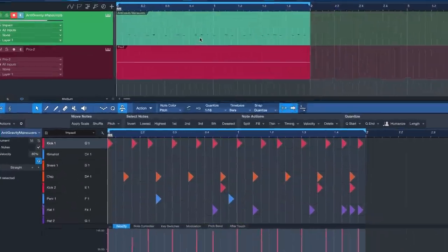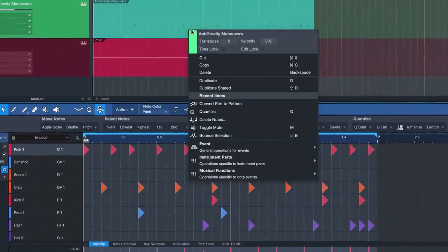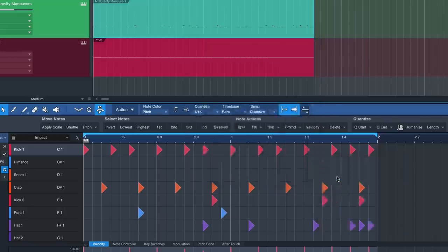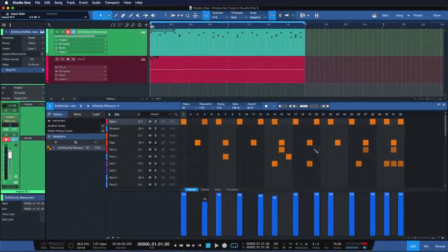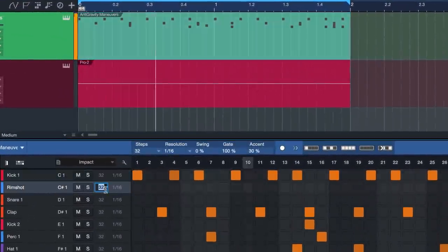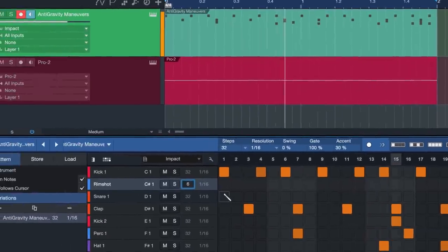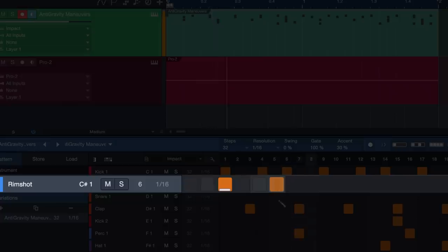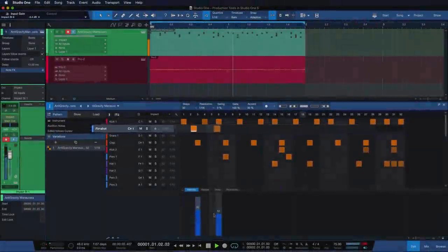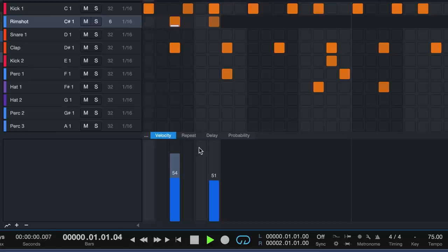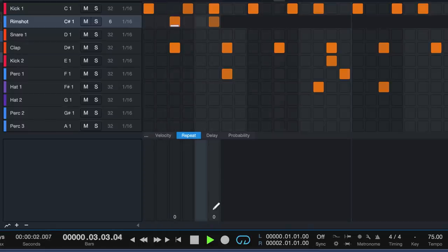From here I can turn this beat into a much more grooving pattern with just a couple of clicks. For example, by decreasing the step amount on just one of my drum elements. Or by changing trigger probabilities and repeats where I see fit.